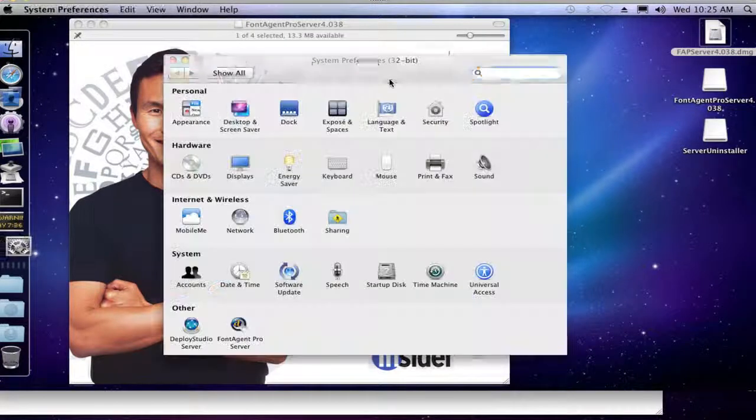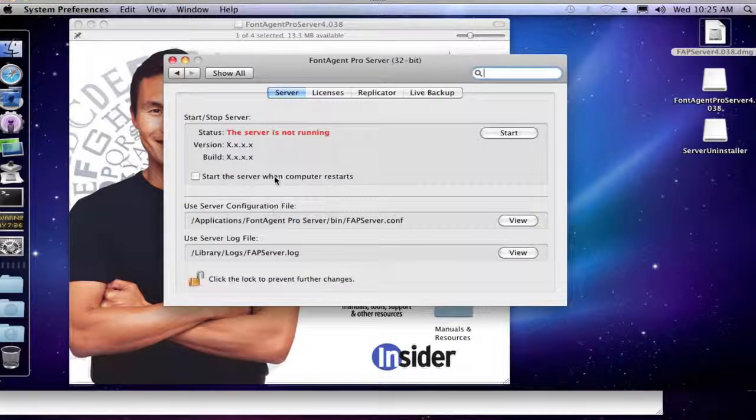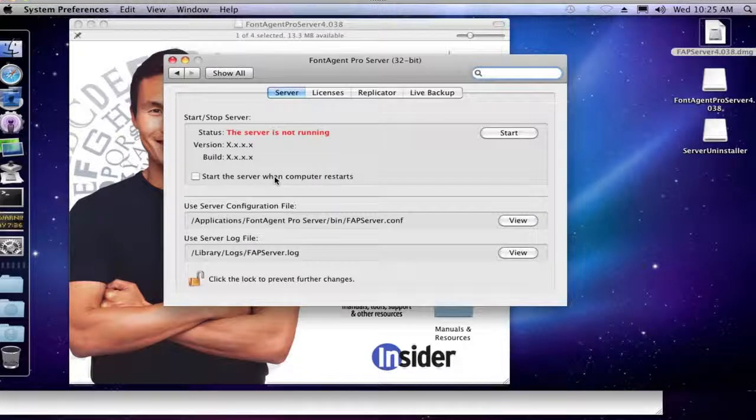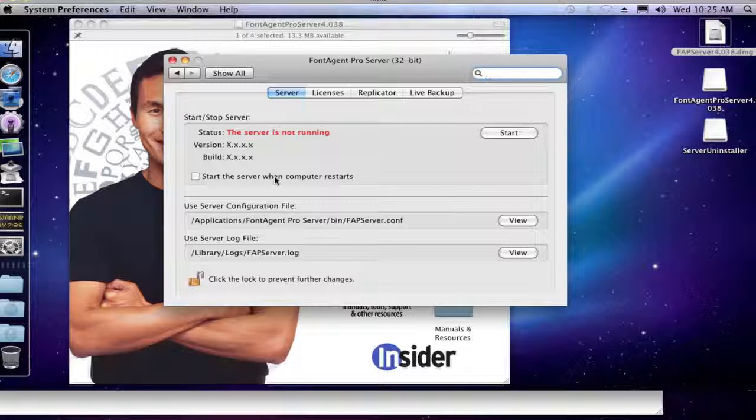We are back up and running. Now, obviously, if FontAgent Pro Server is still not responding, then obviously you have bigger issues, but this has just been a quick tutorial on how to uninstall FontAgent Pro Server and reinstall it by keeping all of the user files and the fonts. So there we go. Thanks. Bye.